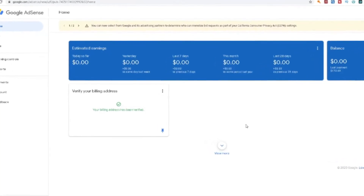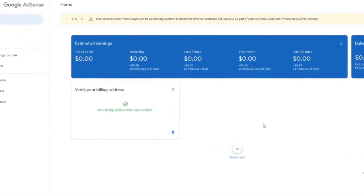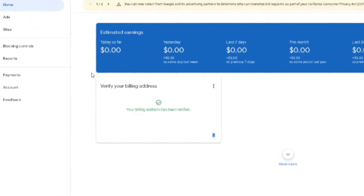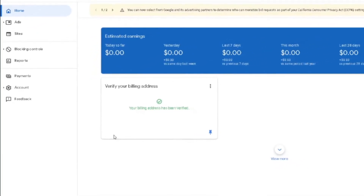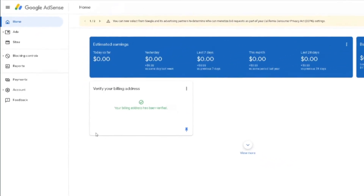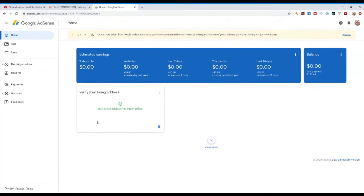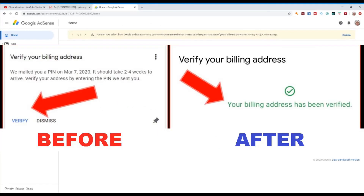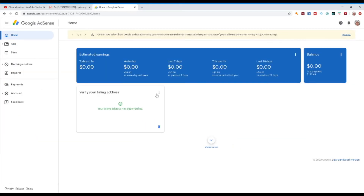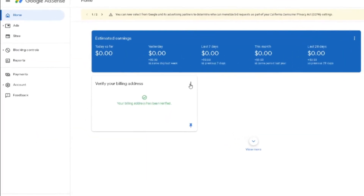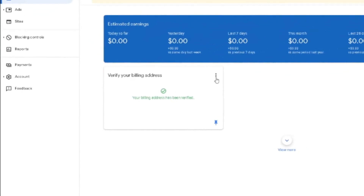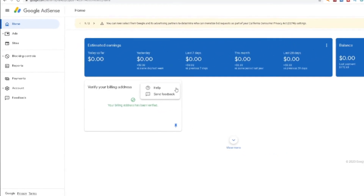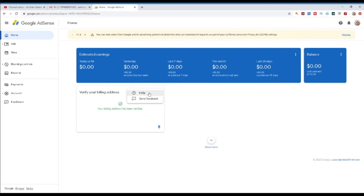Alright, so first off, open your Google AdSense account. You will see a small box right in the middle that says 'verify your billing address.' Mine has already been verified, but before that it should state that you should verify your address using the pin that they mailed to you. Right on the top right corner of the box, you can see 3 dots — just click that and click 'help.'